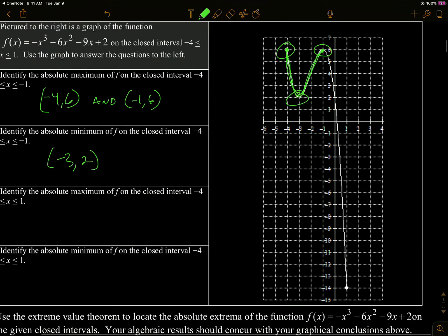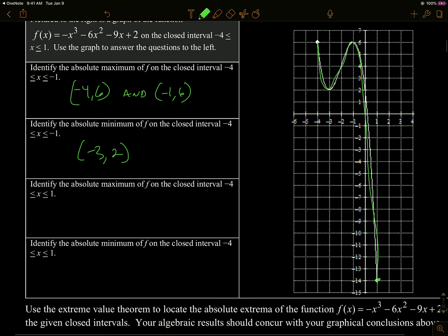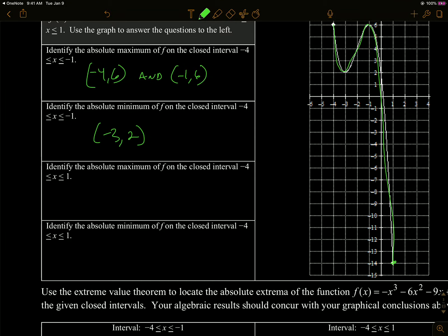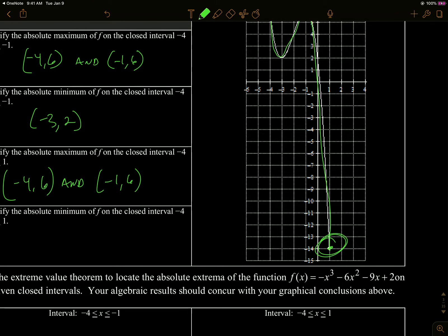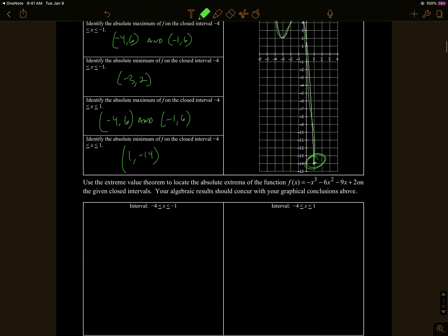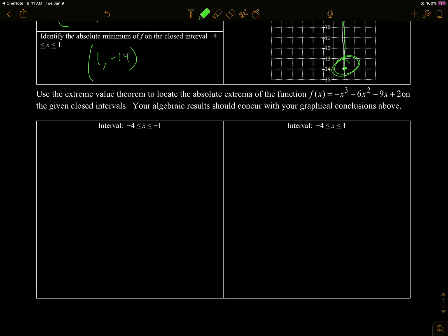Now we're going to do the same thing for the interval from negative four to positive one, which is the entire graph you're looking at here, because positive one shoots all the way down to negative fourteen. So now we're looking at this entire graph. The absolute maximum is still the same — it's going to occur in two spots at negative four, six, and that relative maximum at negative one, six. The absolute minimum is clearly at one, negative fourteen.